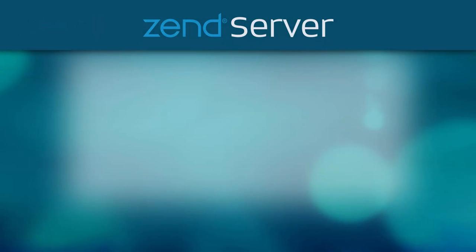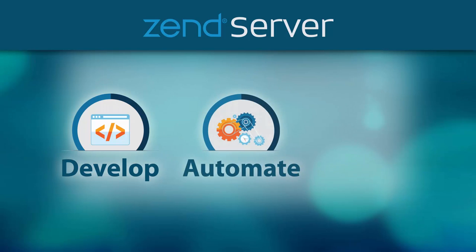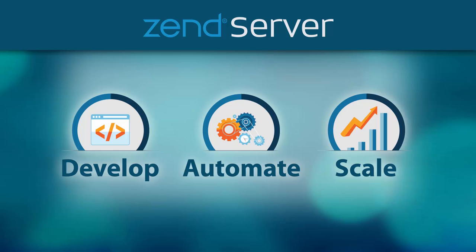Zend Server is an integrated application platform for mobile and web applications, which provides superior tools to enable developers to create higher quality code faster, best-in-class app lifecycle automation capabilities from code to production, and the best backend platform for scaling, performance, and application management.